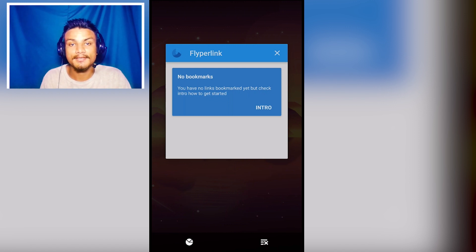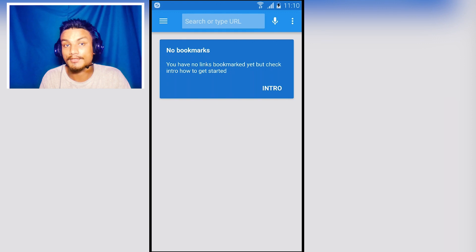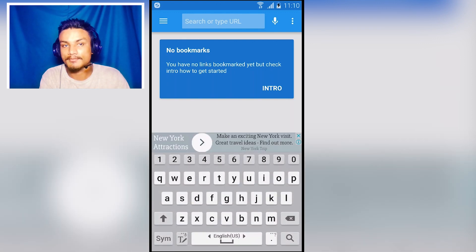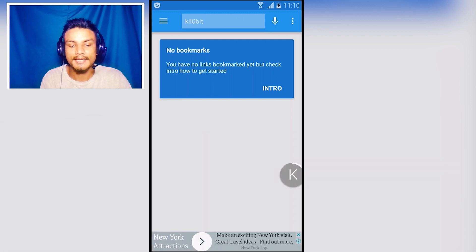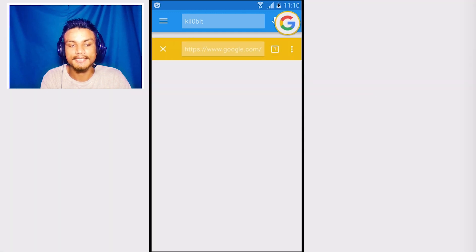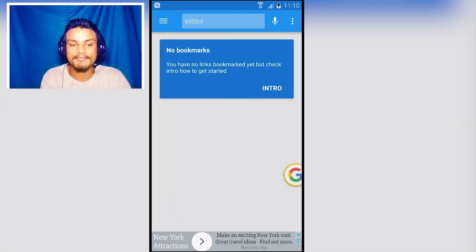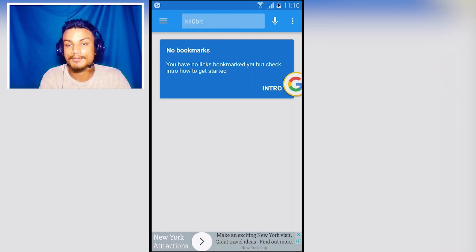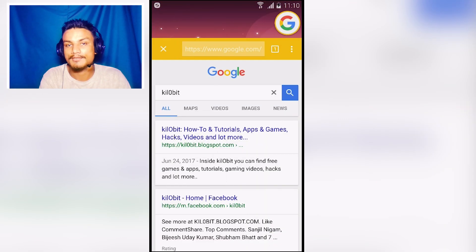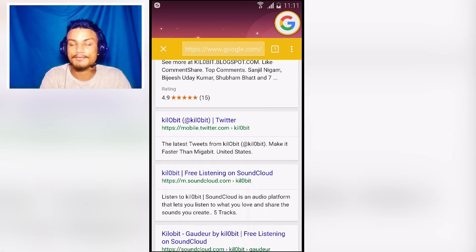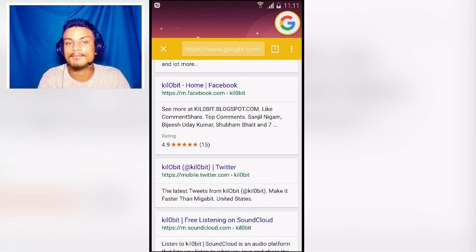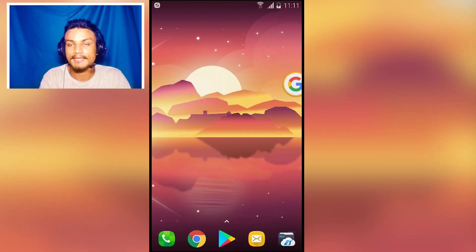The first app in the list is Flyper Link, and this is a must-have browser for your Android phone because it's just an awesome browser. Let me show you an example — I'm going to search for 'Kill a Bit' and you will see the search opens in a floating window. You can have as many search results or browsers as you want floating, so you can close the main application and your browser is still there, floating. It's very helpful because while you're doing other things on your phone, you can still browse in the floating window.